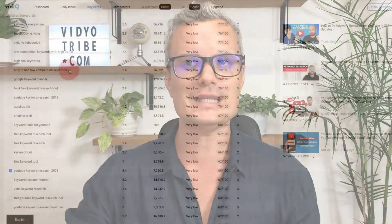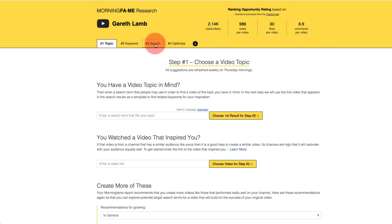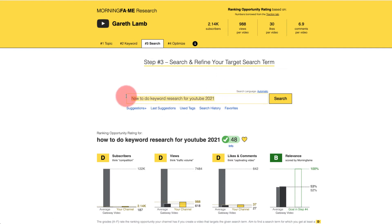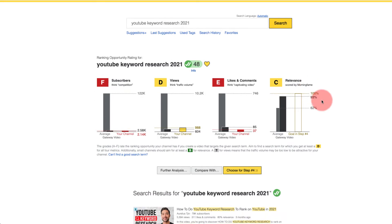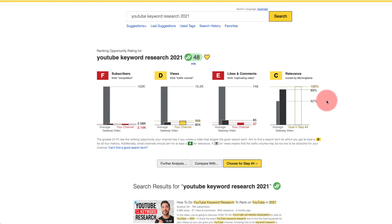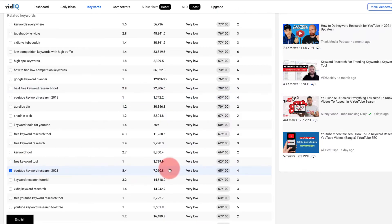Morning Fame is amazing at the optimization side and telling you, based on competition research and your channel, whether you're going to be able to rank. VidIQ and TubeBuddy are very good at the front-end keyword research — especially VidIQ — and for a small channel, keyword research can be very tiresome and take a long time. So we want something that makes it quicker. Once I have a keyword from VidIQ, I come across to Morning Fame, go to the search section, and paste the keyword in.